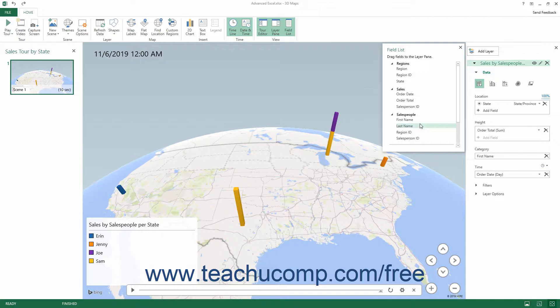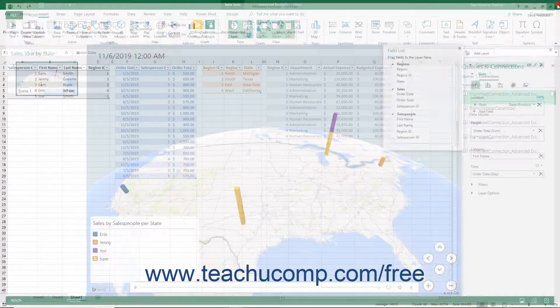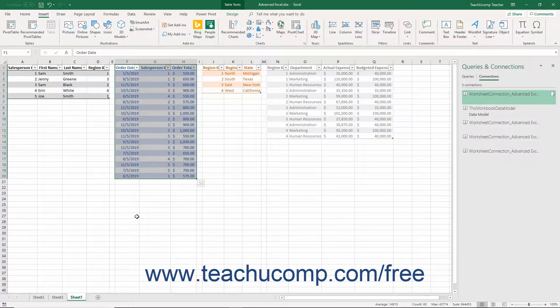You can install 3D Maps along with PowerPivot and PowerView, which is deprecated, by enabling the data analysis add-ins.